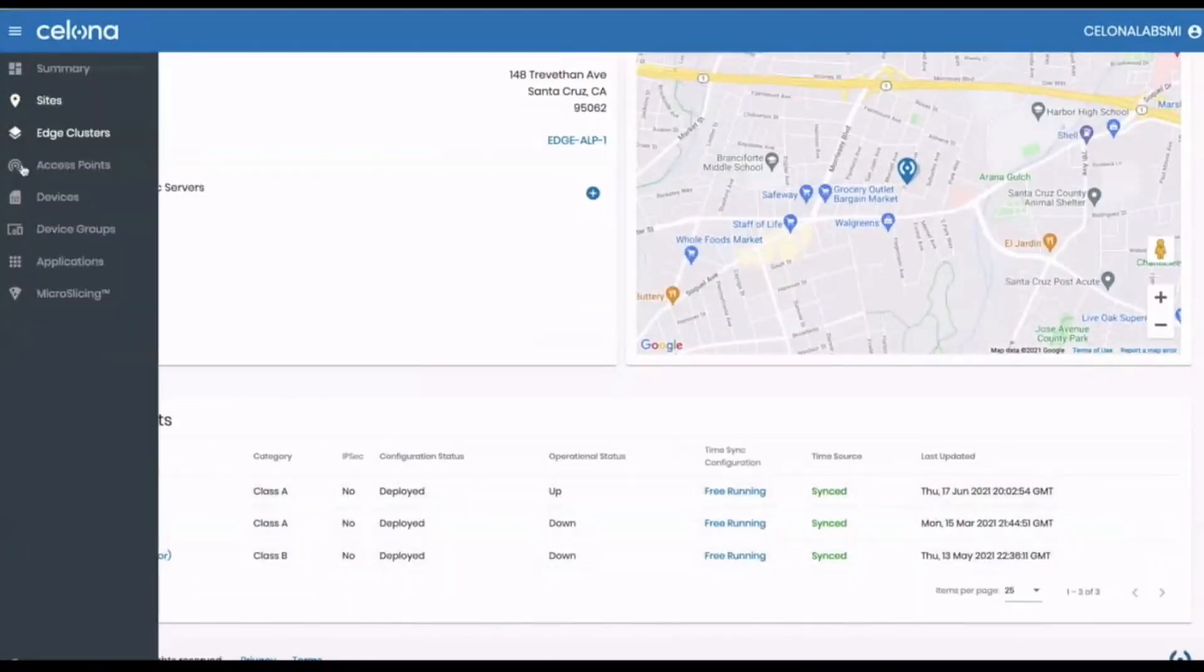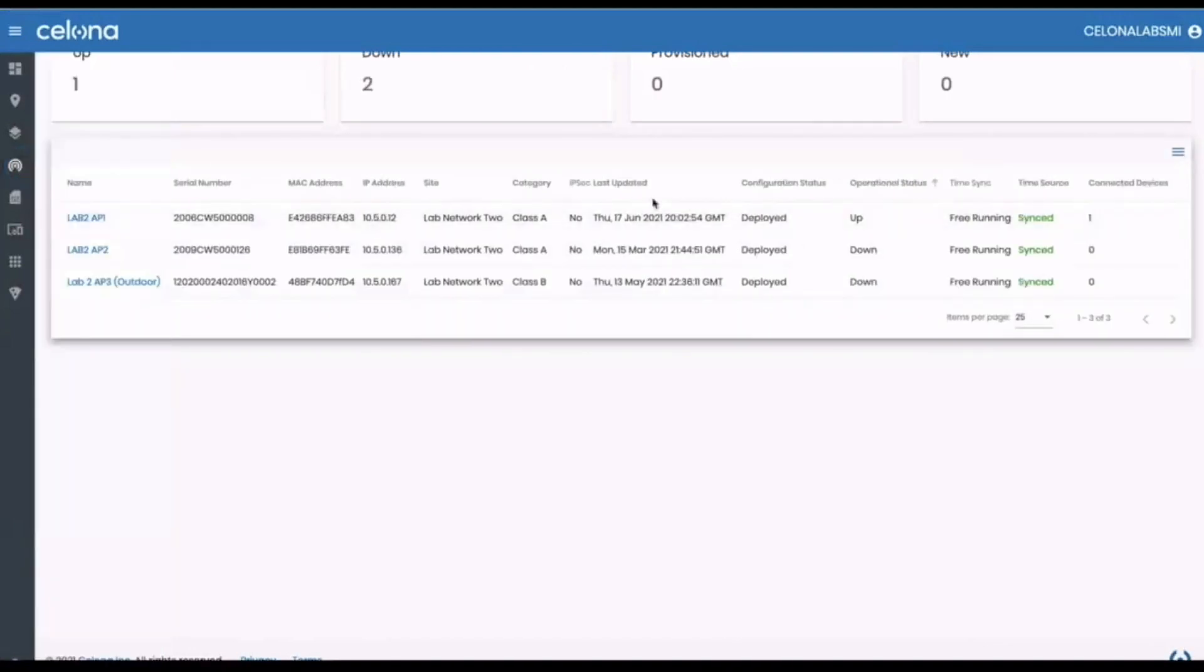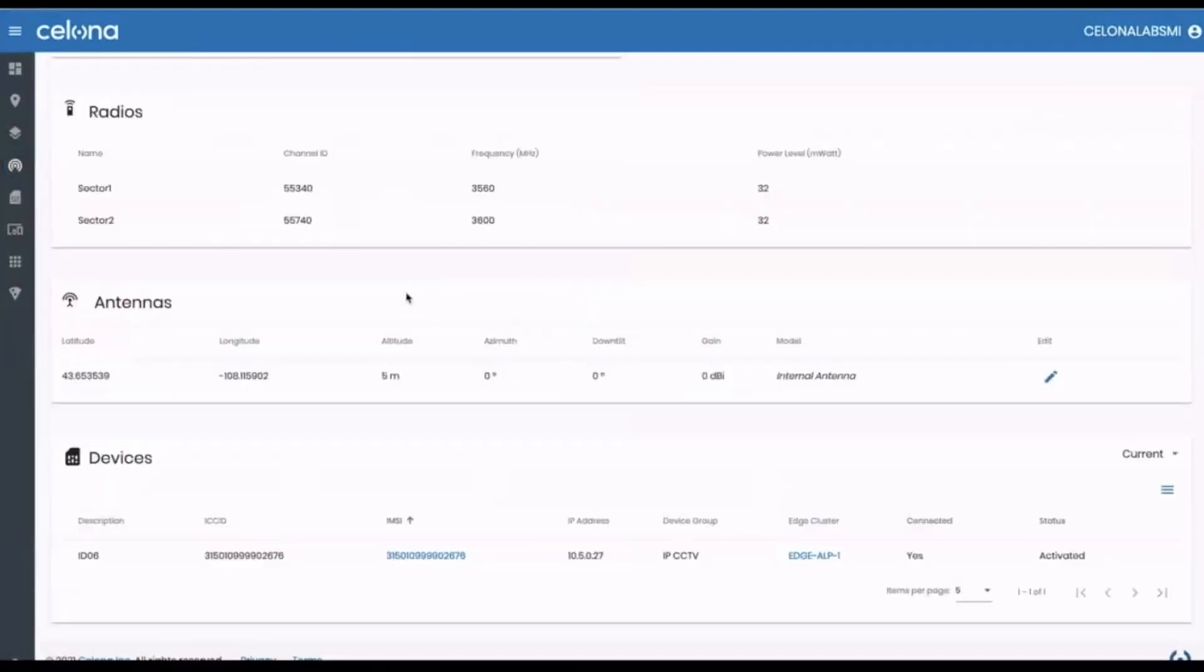They can also be viewed from the access points menu. Clicking on an individual AP provides more details including channels in use and any connected devices.